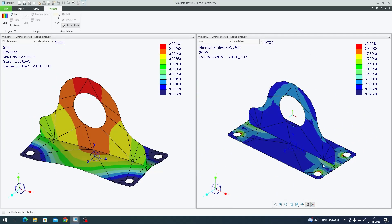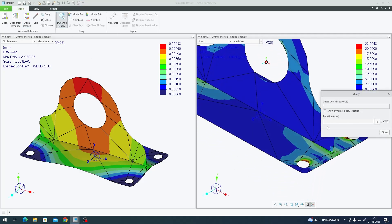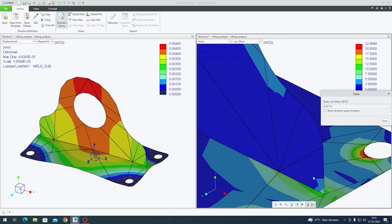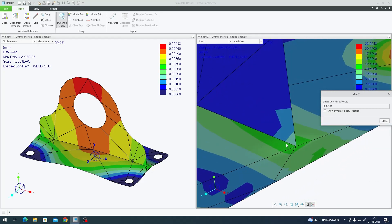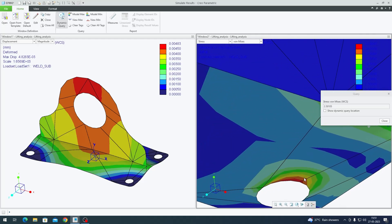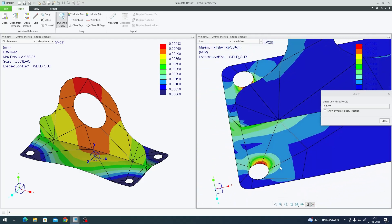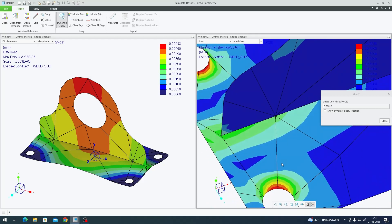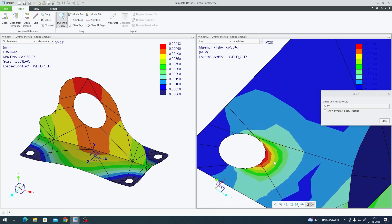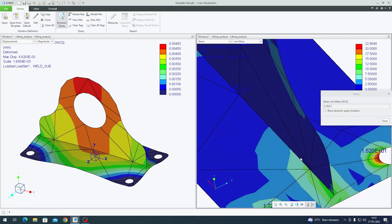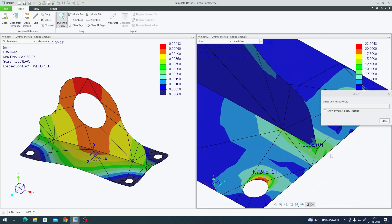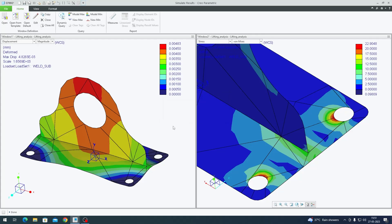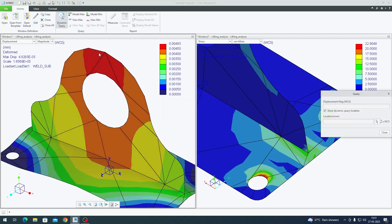If you want to probe stresses anywhere in your model, go to Home tab, click on Dynamic Query. I'll check off Show Dynamic Query Location. You just point to any location and see what the stress is anywhere on the model. Based on the units you've set, it will give you respective values. If you want to clear the tags, go to Clear All Tags.